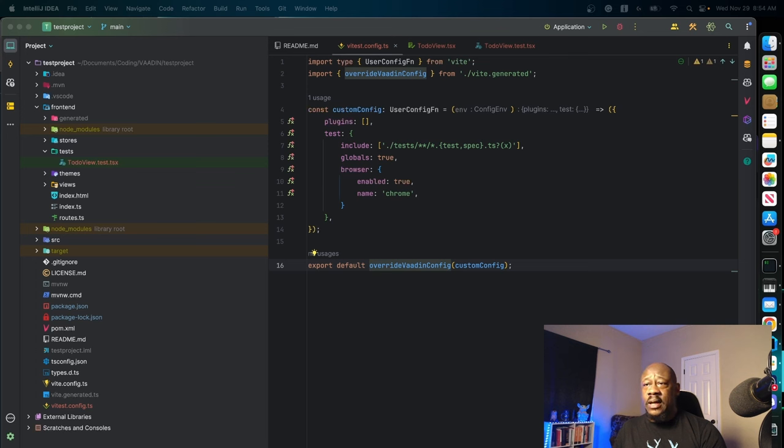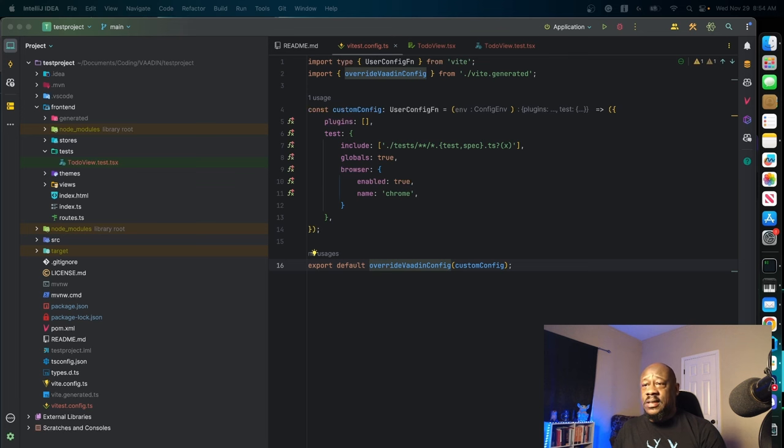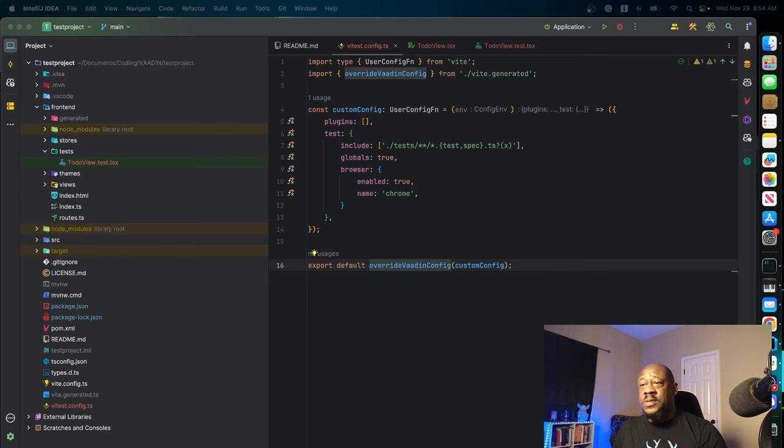The test you see there is being an object that's actually specifying the configuration for testing itself. We are setting our global mode for testing as true, and the browser is going to set our specific settings for browser-based tests.